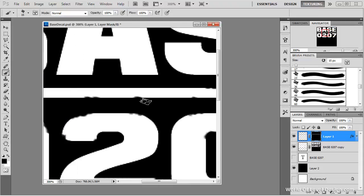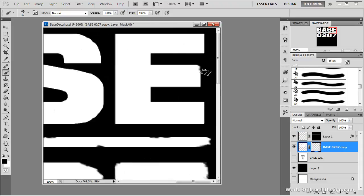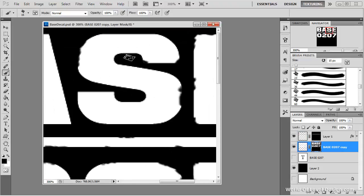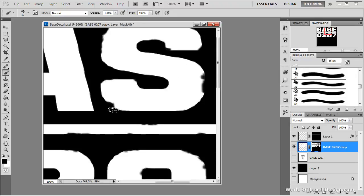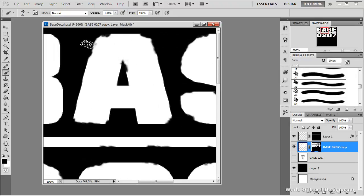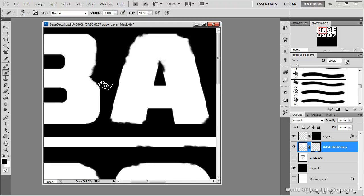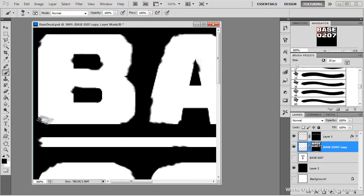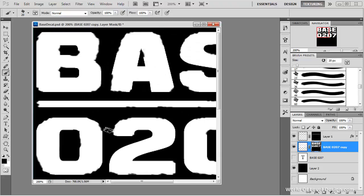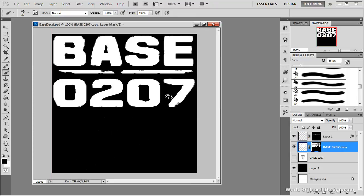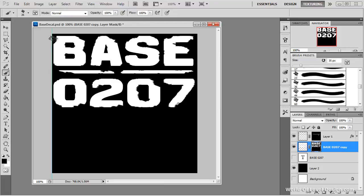I also created a layer mask for the line and I'm jumping back between the text and the number layer and the line layer. And I'm just painting away the damaged look using the black color and sometimes switching back to white and painting that detail back in. And it's very important that you select the layer mask itself as you paint in and out this detail.